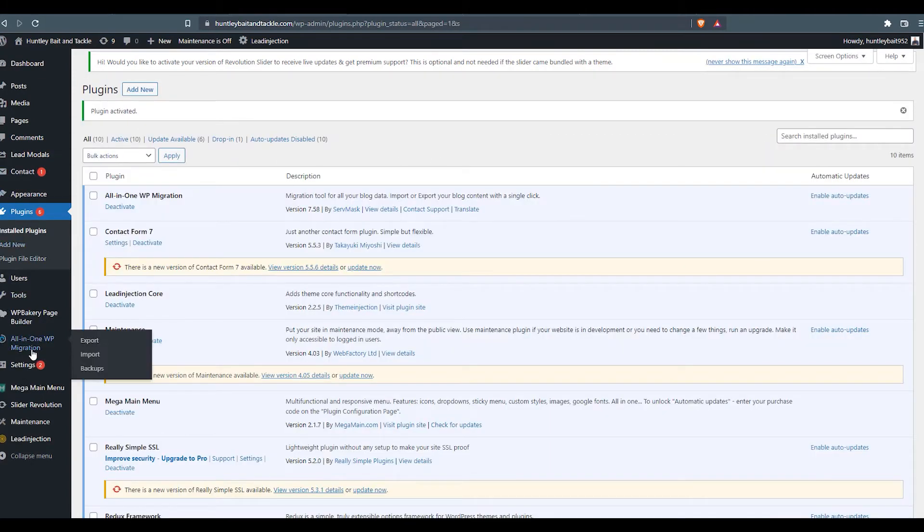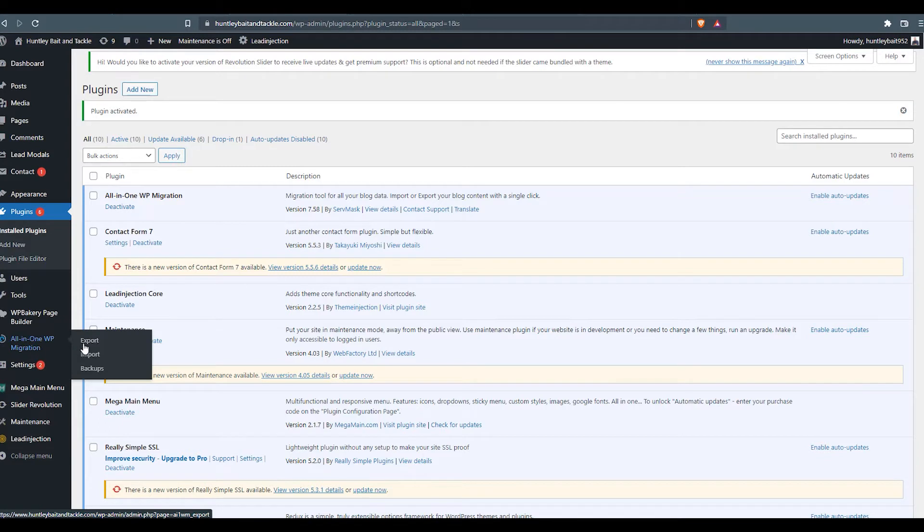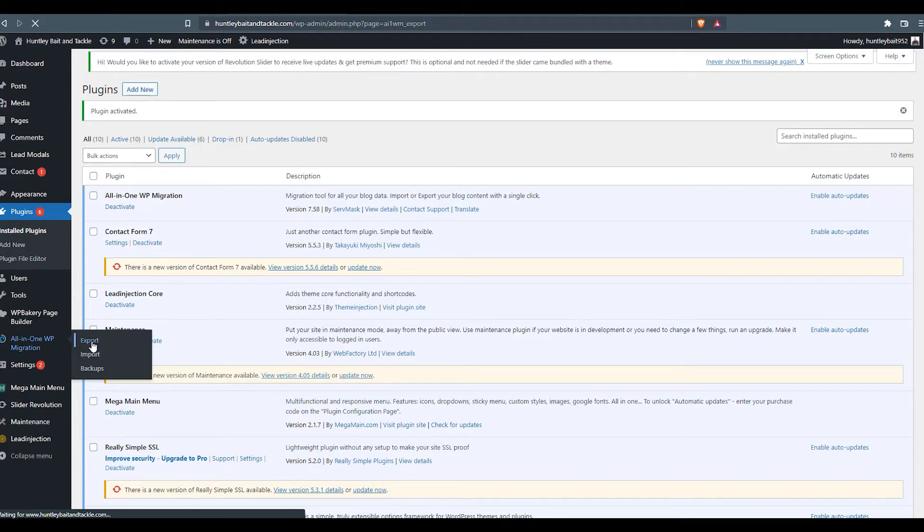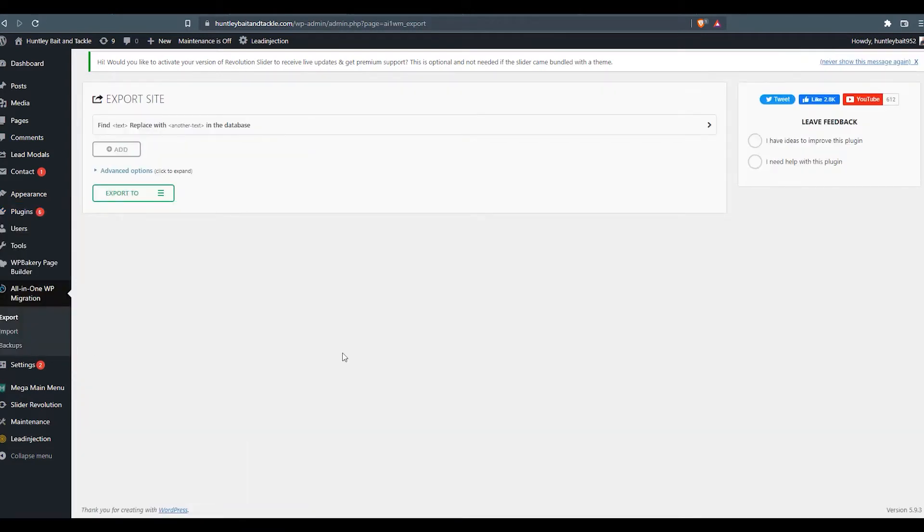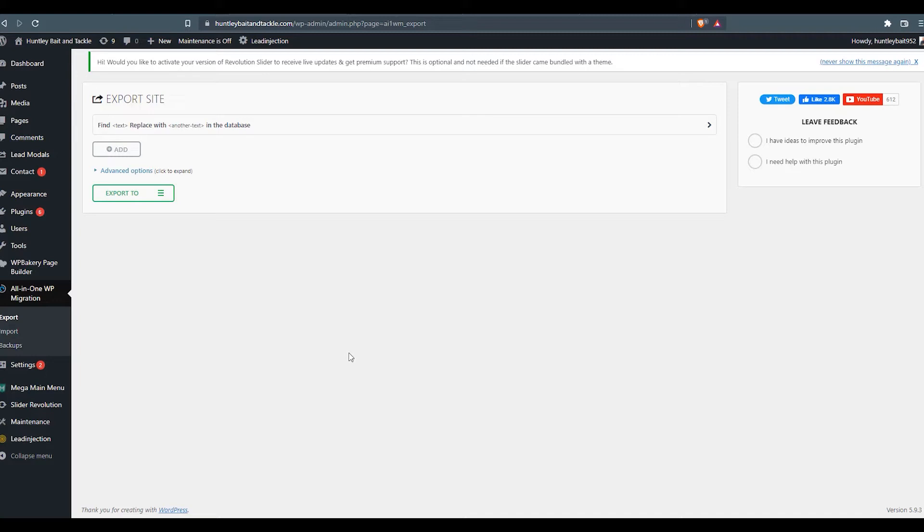And now we can see we've got the option here on the left. So we will go to all-in-one WP migration, export. The cool thing about this plugin is it creates a single file that's exported that includes all of the files in the WP content directory and the database itself. So this is an awesome alternative to having to download huge buckets of data and then rewriting your database code on the old school manual migrations.